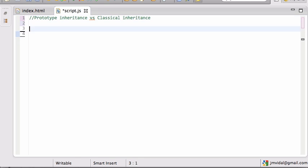So let's see how we do that. You might start by saying Bob is an object — Bob is an empty object.